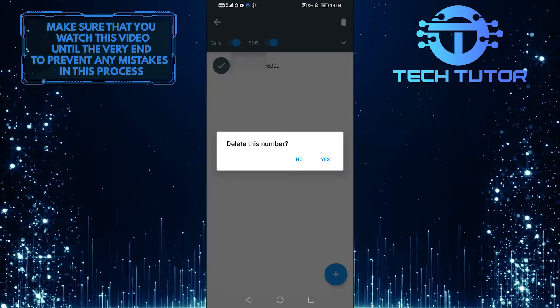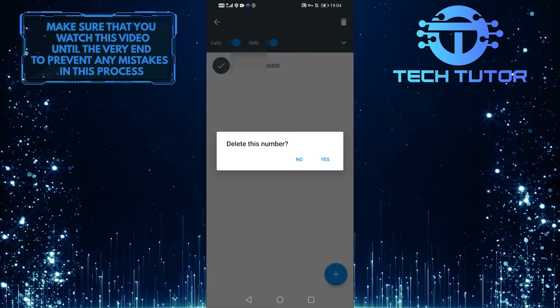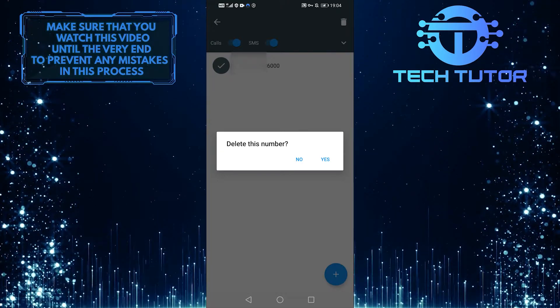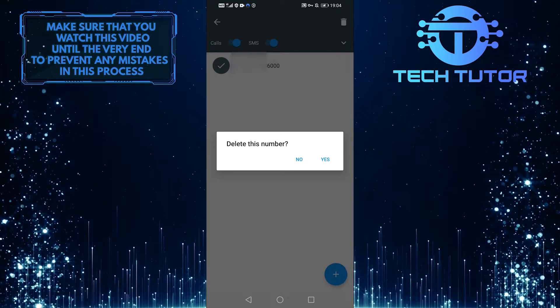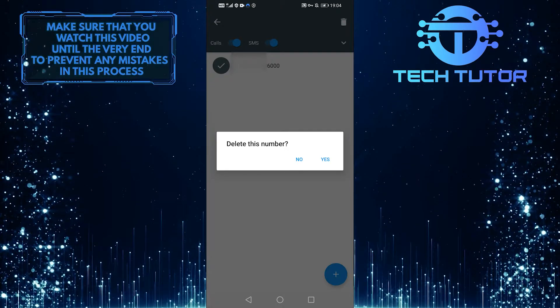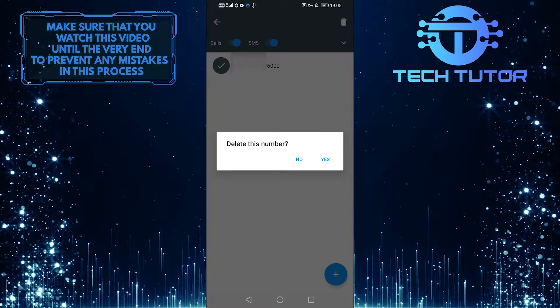If someone who you've blocked calls your number, it'll display to them that your number is busy. And this is a great way to make it so that you're practically unreachable by any phone number you've selected to block.